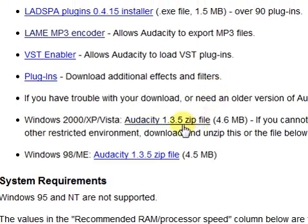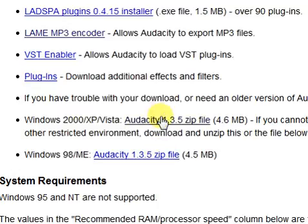And you either click on this file if you have Windows 2000, XP, or Vista, and you click on this file if you have Windows 98 or ME. Once you click that...